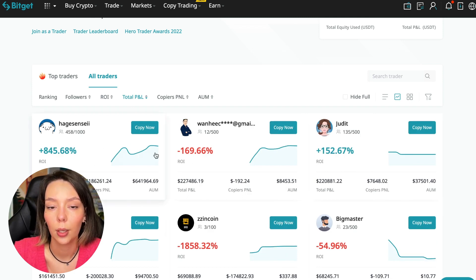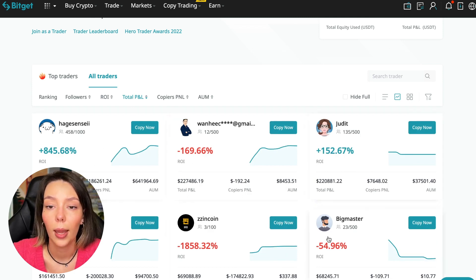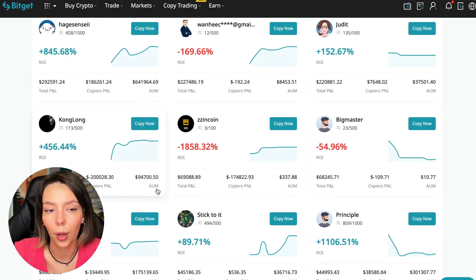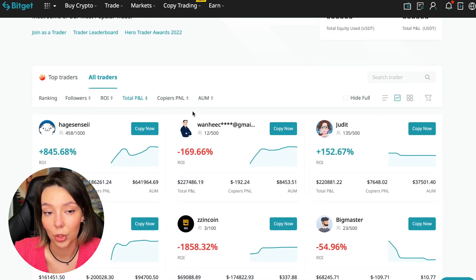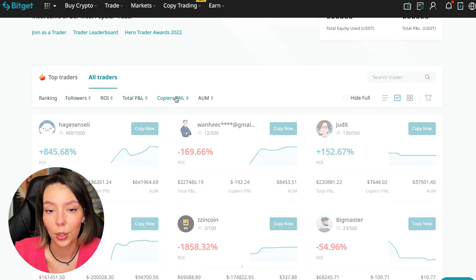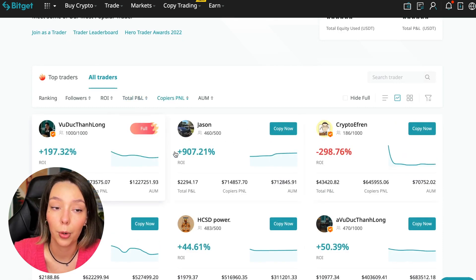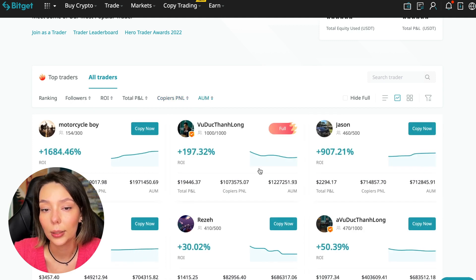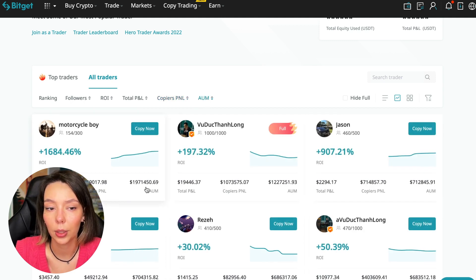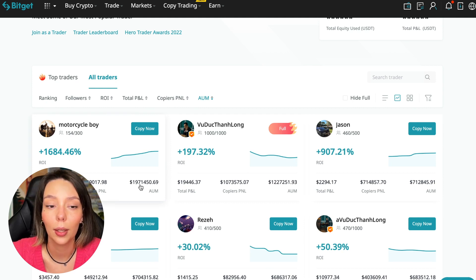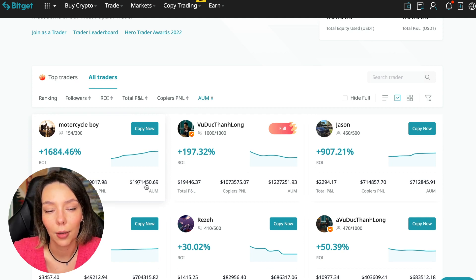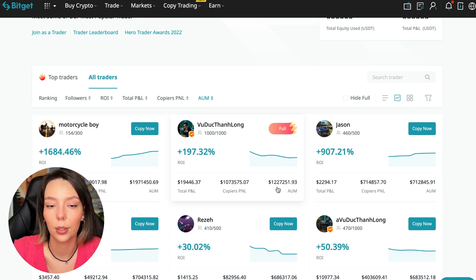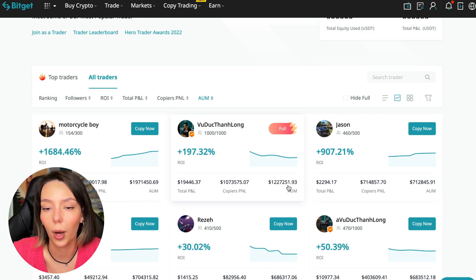You can also sort by total PNL and by PNL for subscribers, and by traders' total capitalization. There are different capitalization metrics here. This trader has $1,971,000 and this trader has a capitalization of $1,227,000. The numbers are quite impressive.